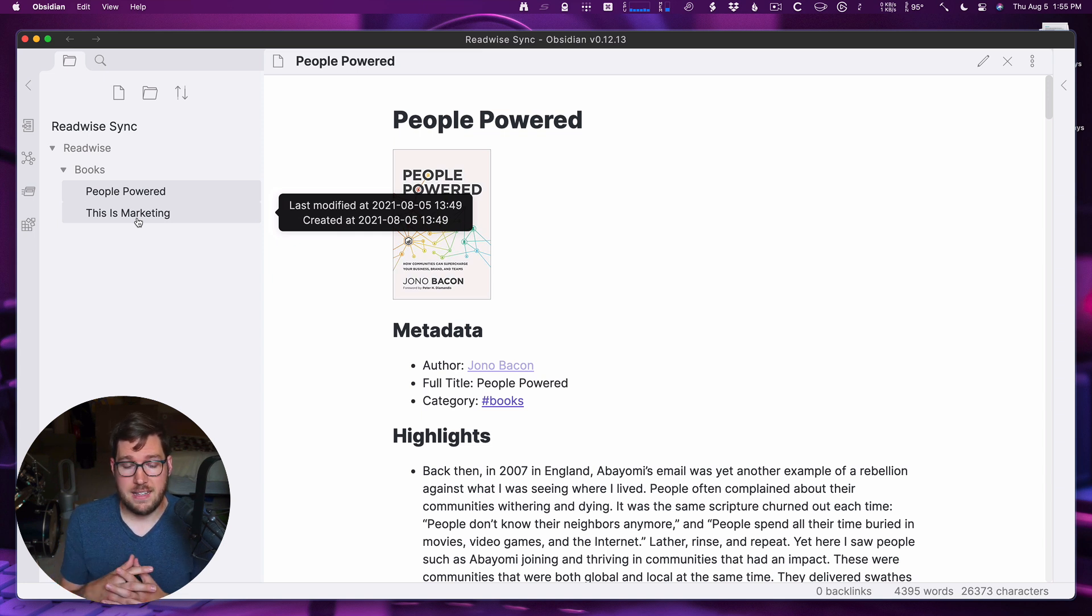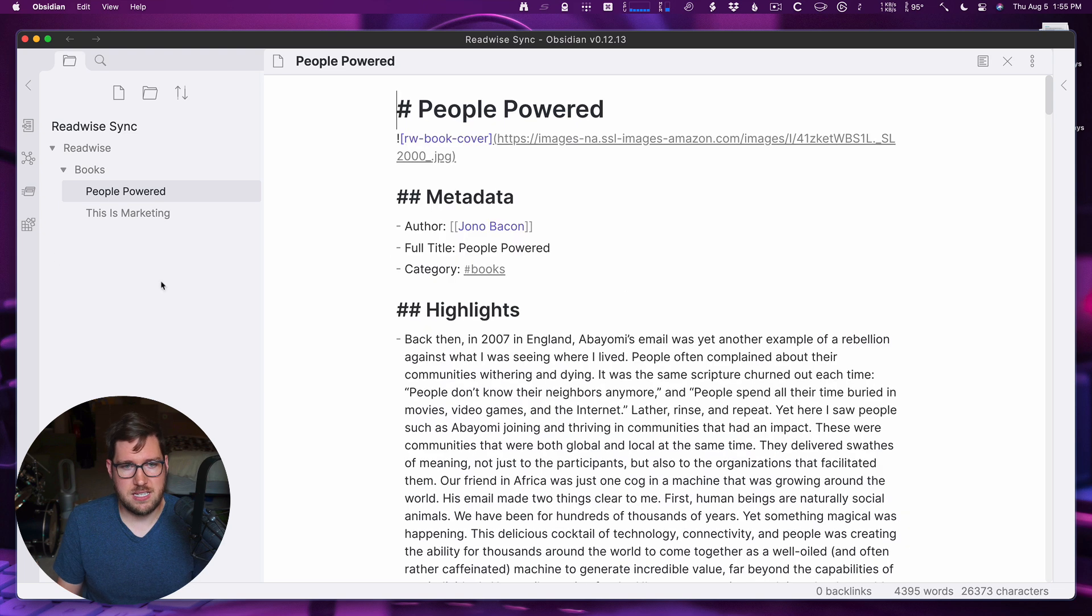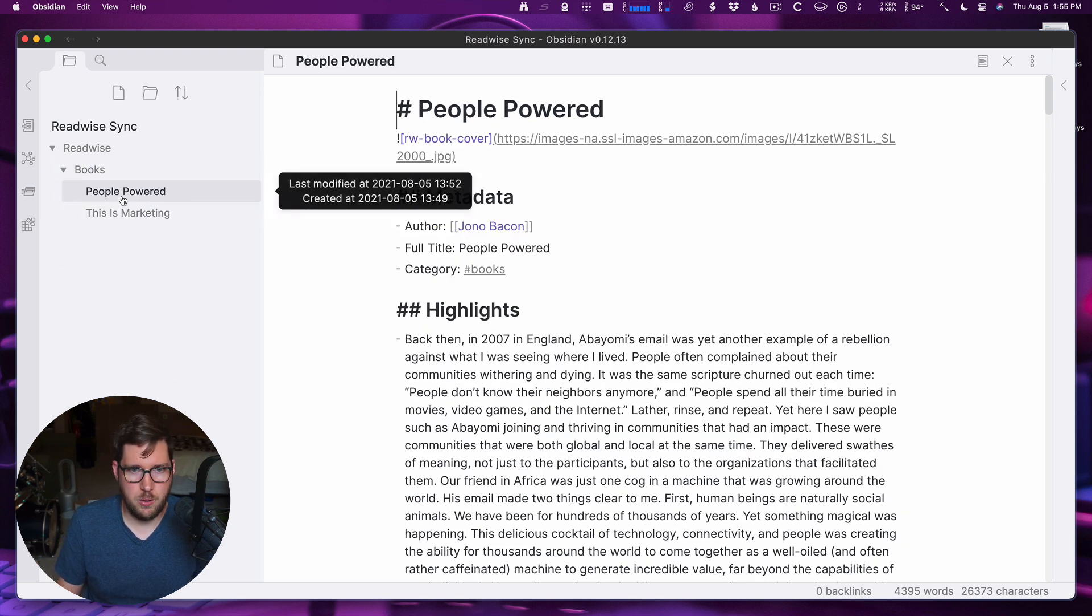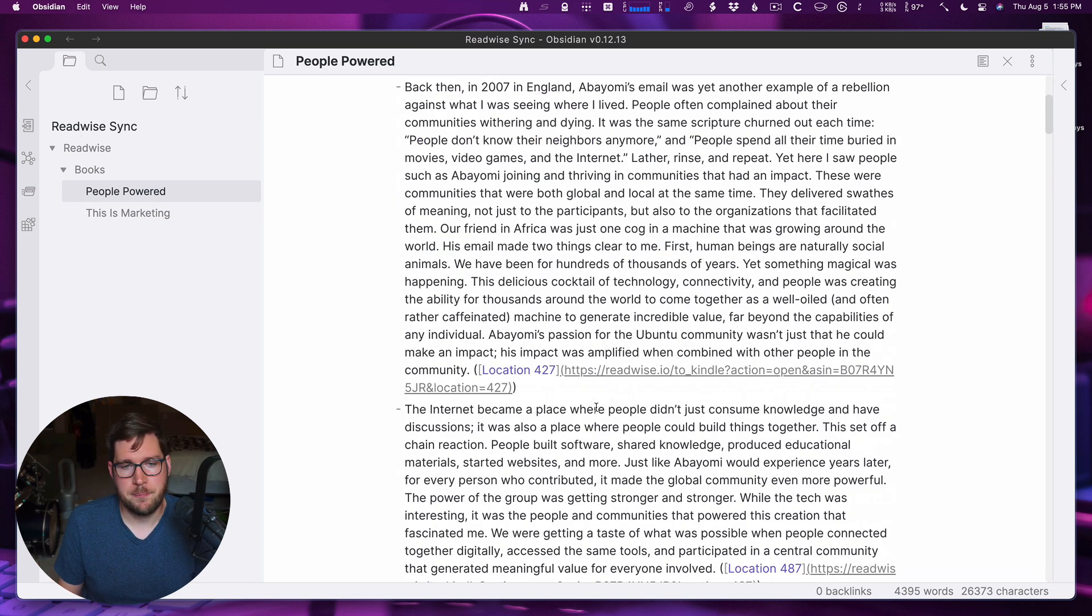One thing that is nice about this though is that when it resyncs on these existing files here, say I've read more in People Powered and I want to come back and sync my new highlights and notes into this. If I've said hey, this reminds me of community management.